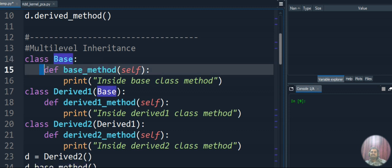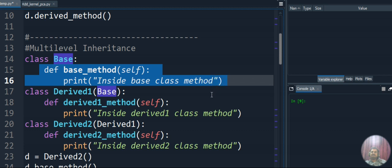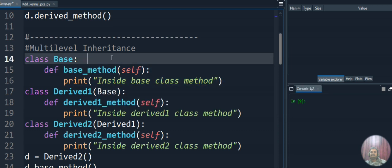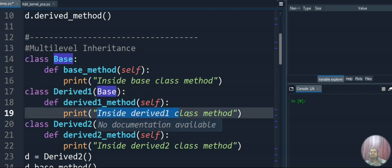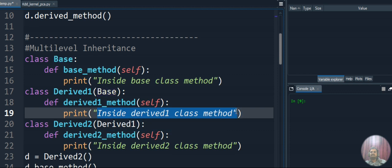Let's look at the program. Our base class is named 'base' with a 'base_method' that prints 'inside base class method'. Then I create 'Derived1', which inherits the base class — I put 'base' in the parentheses. Inside Derived1 we have 'derived1_method', which displays 'inside derived one class method'.